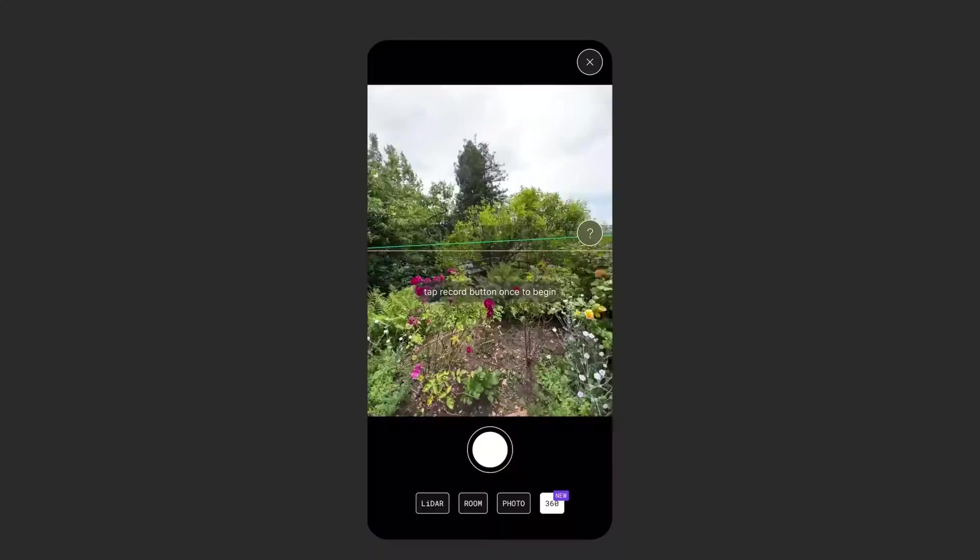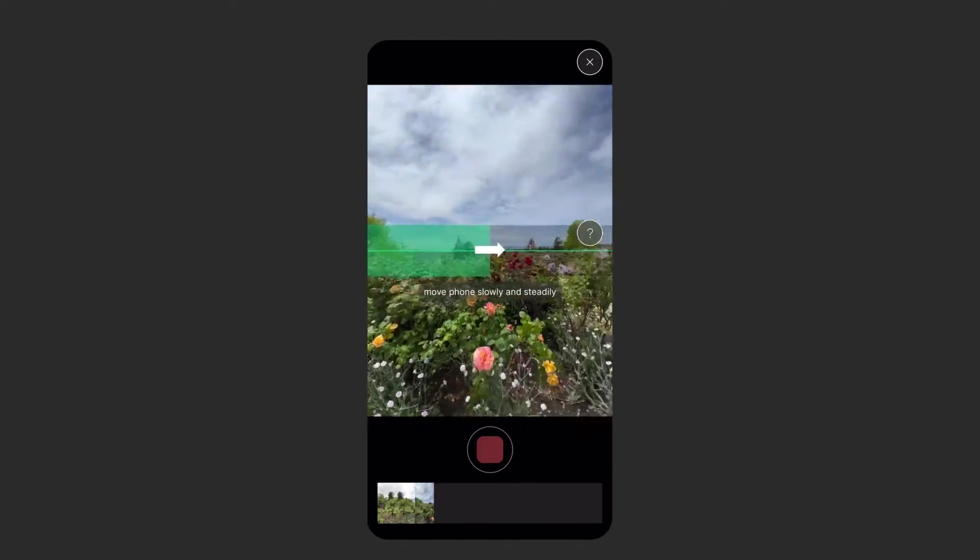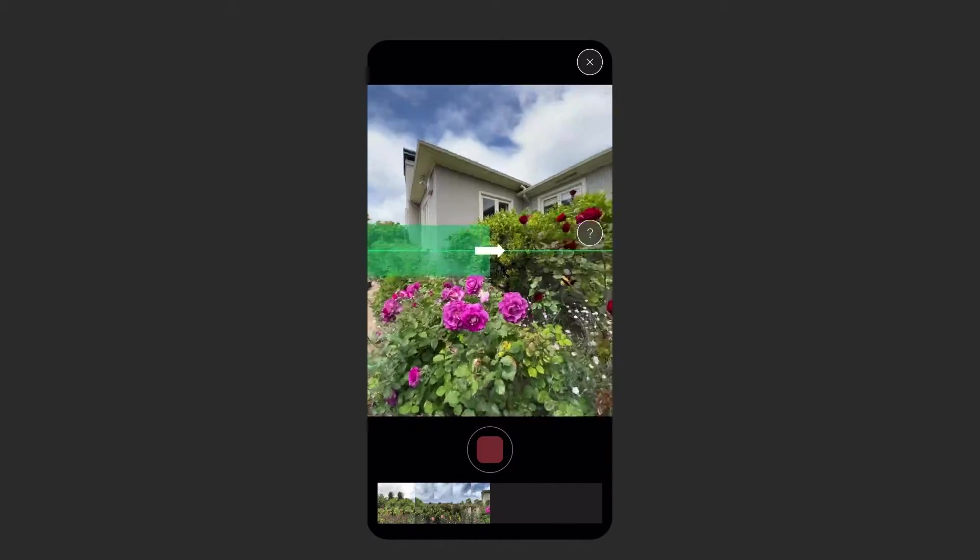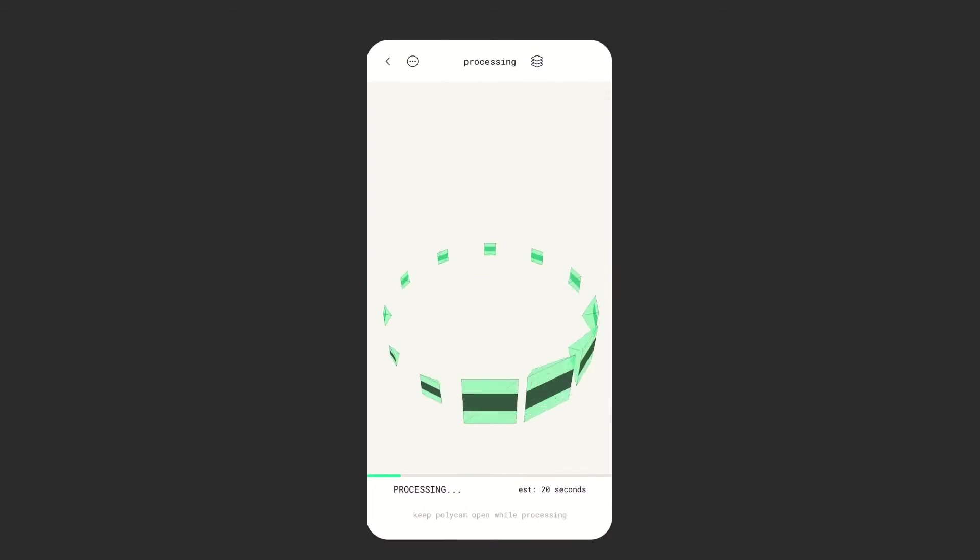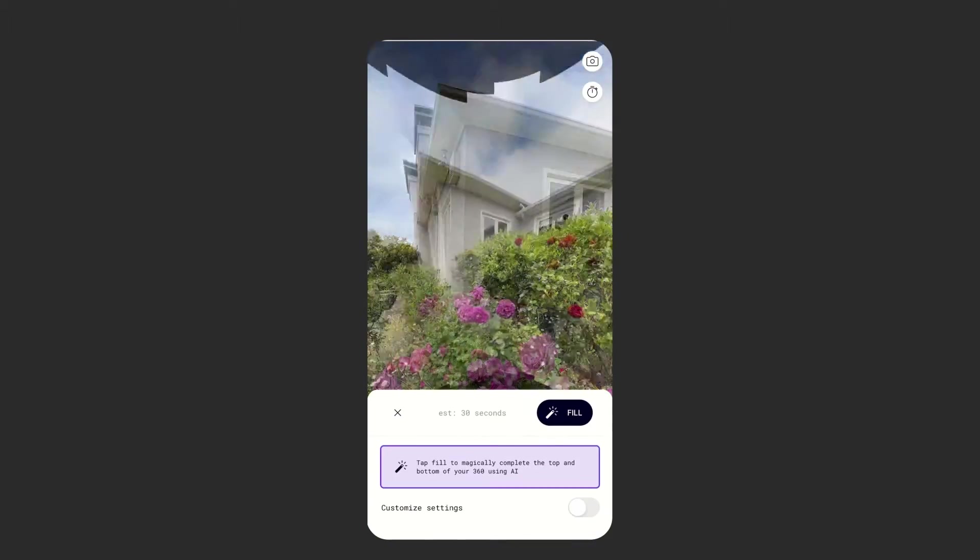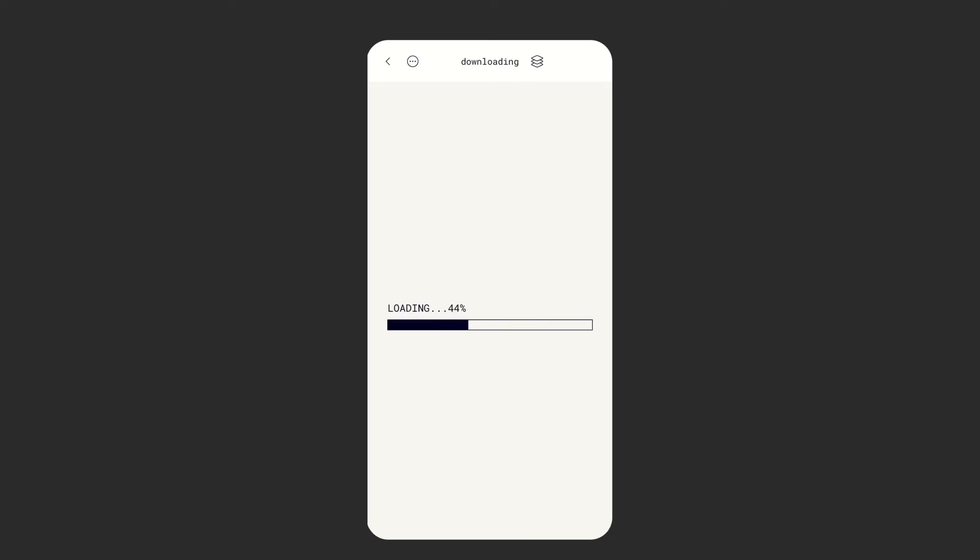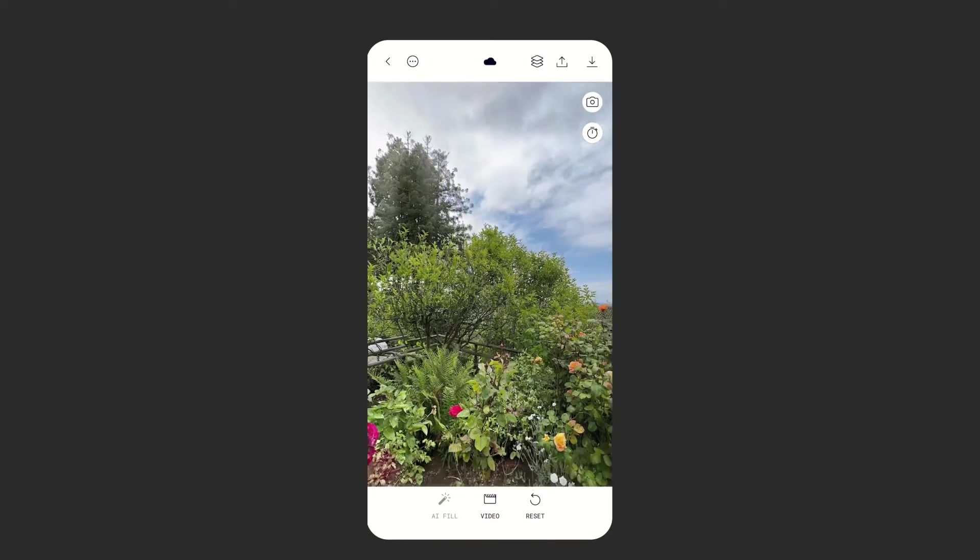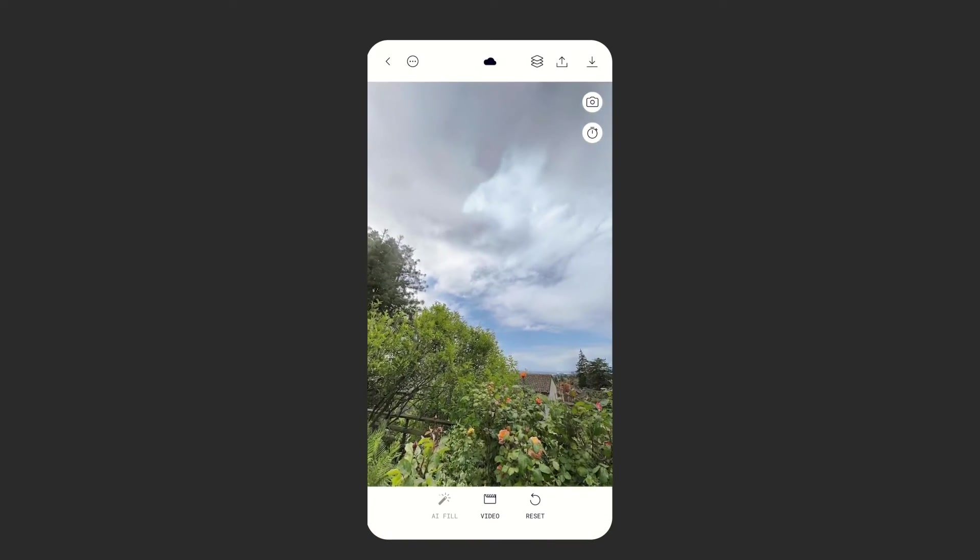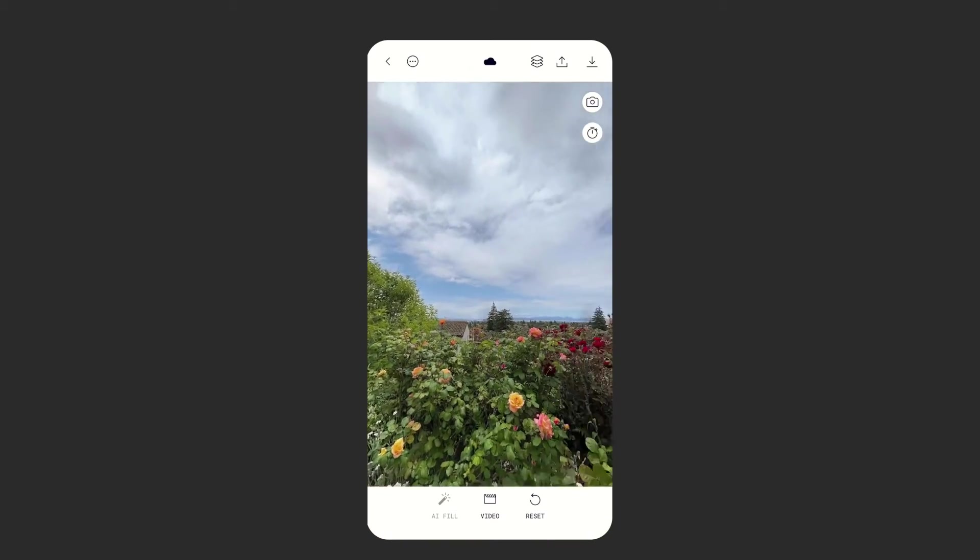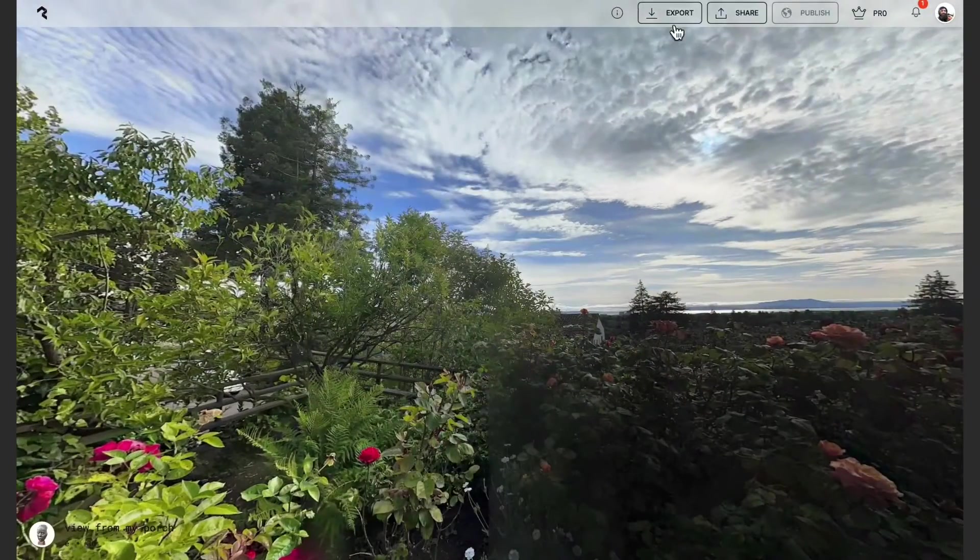Starting in the Polycam app, find an interesting place to take your 360 and simply rotate in a circle. When the capture finishes processing, you can click on the magic AI fill to finish out the ground and sky. This will also upload it to your account so you can access it from a desktop computer.